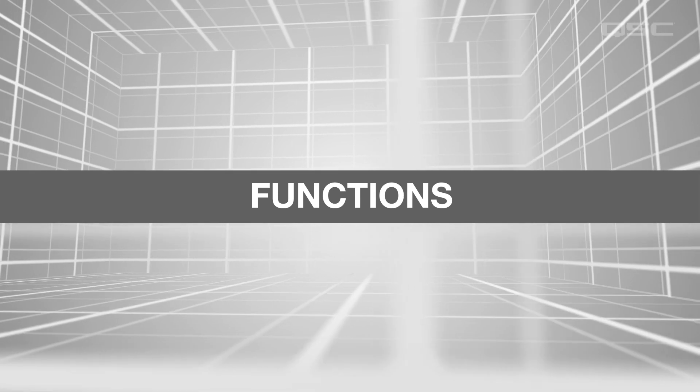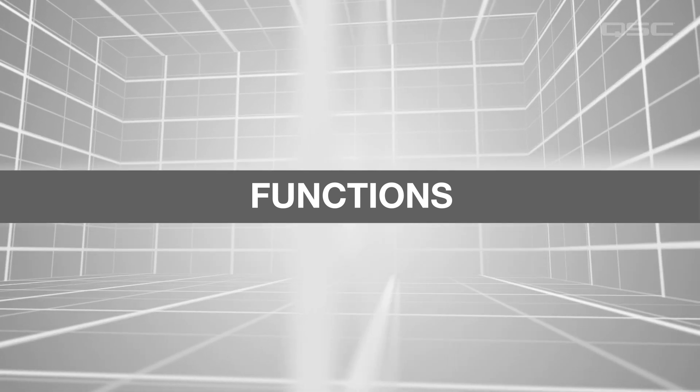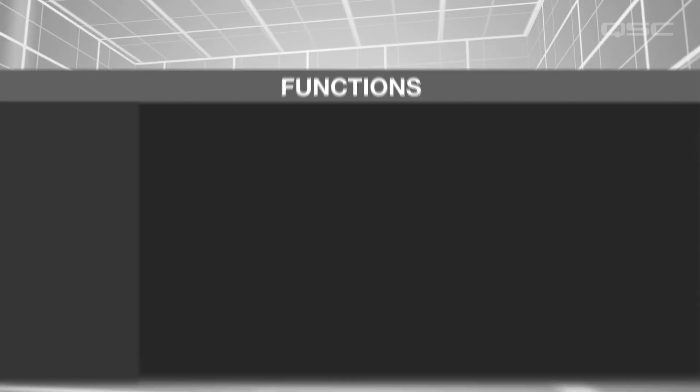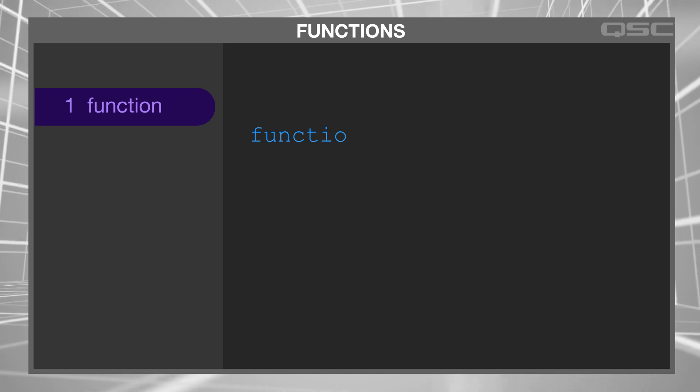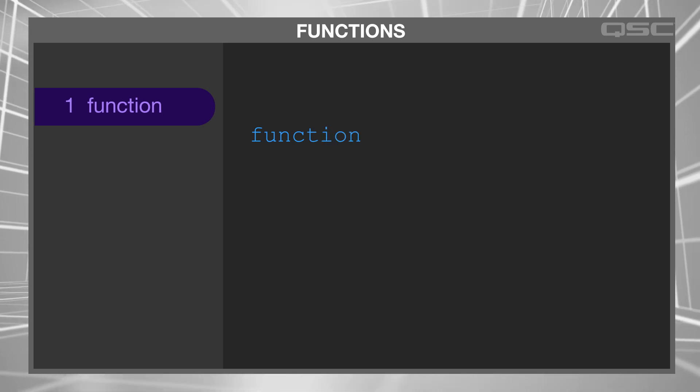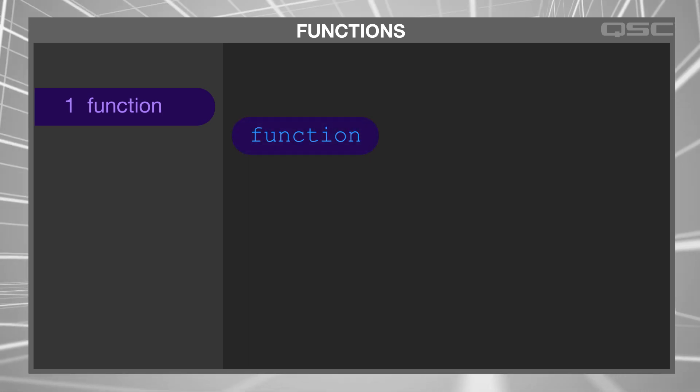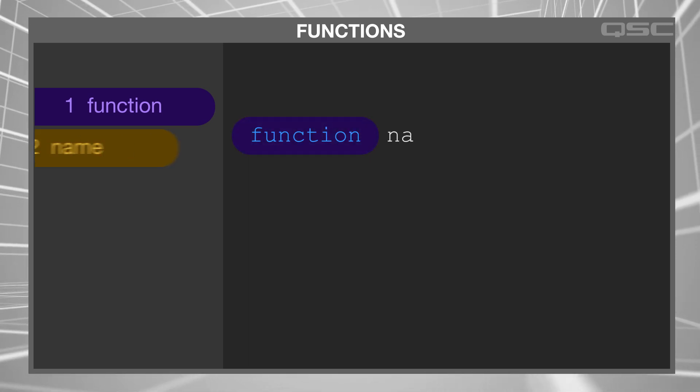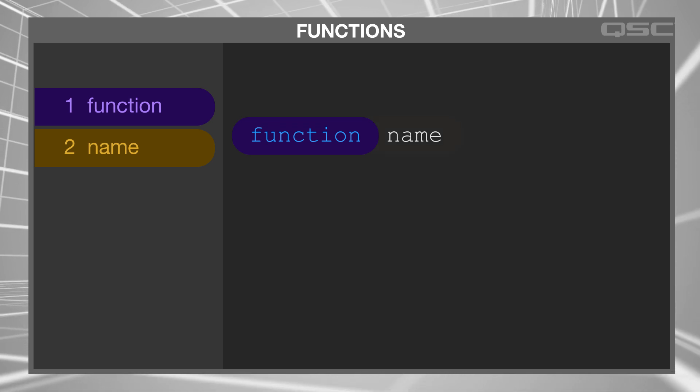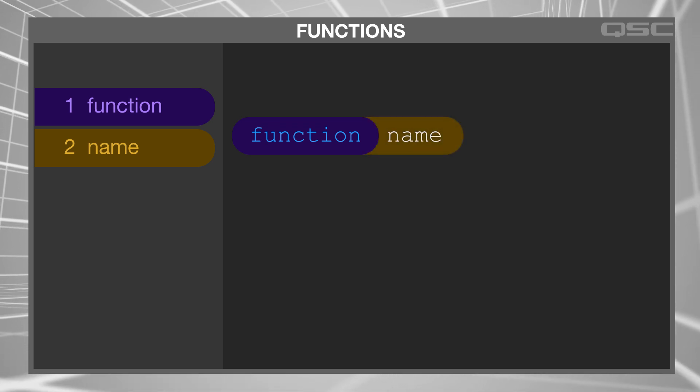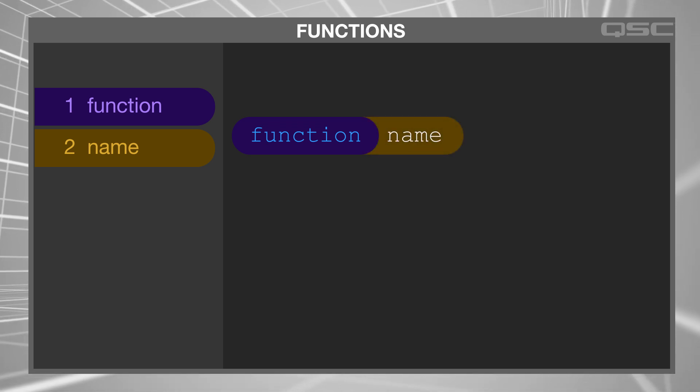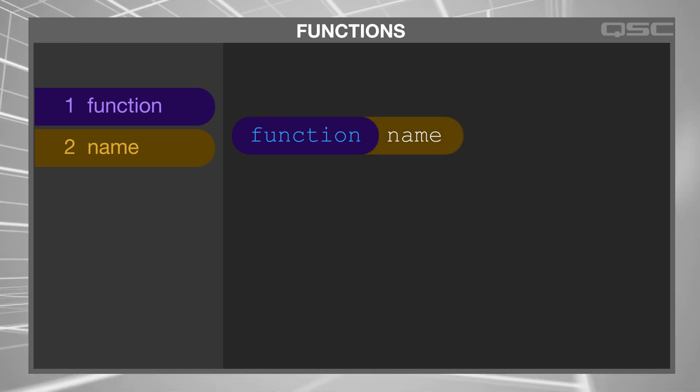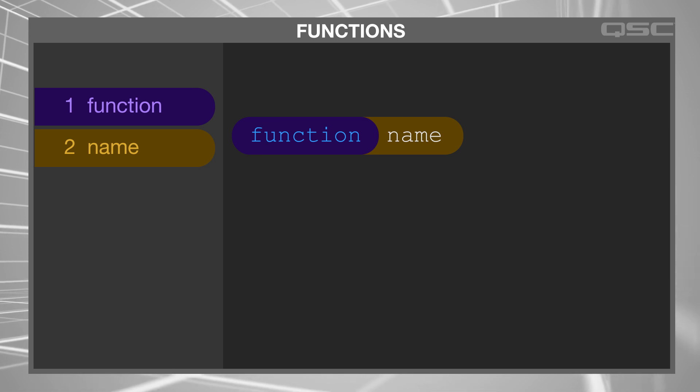There are five pieces to the construction of a function in Lua. First, you enter the word function. Then, if you like, you can provide a name for the function. If you give your function a name, that lets you quickly recall the same process over and over again from multiple places, rather than rewriting it every time you want to perform it.